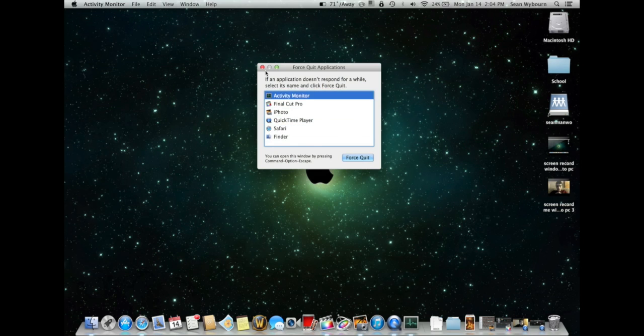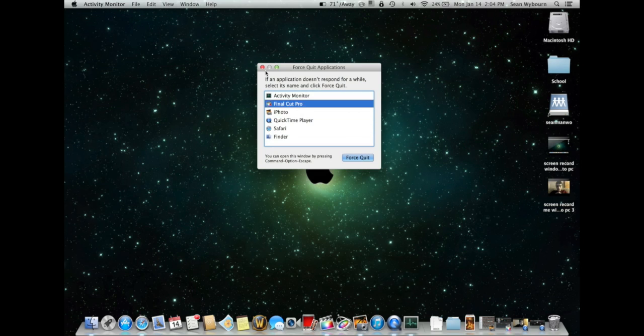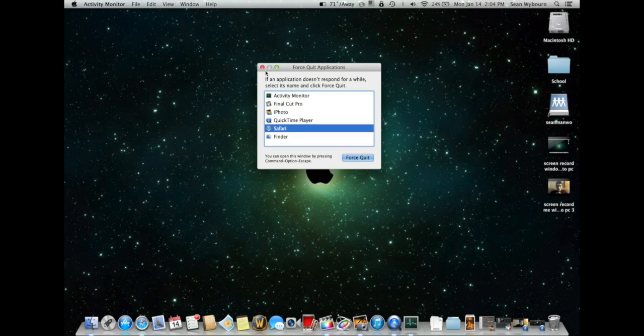Of course, you're not going to use this as often on the Mac because the Mac is more reliable than Windows.